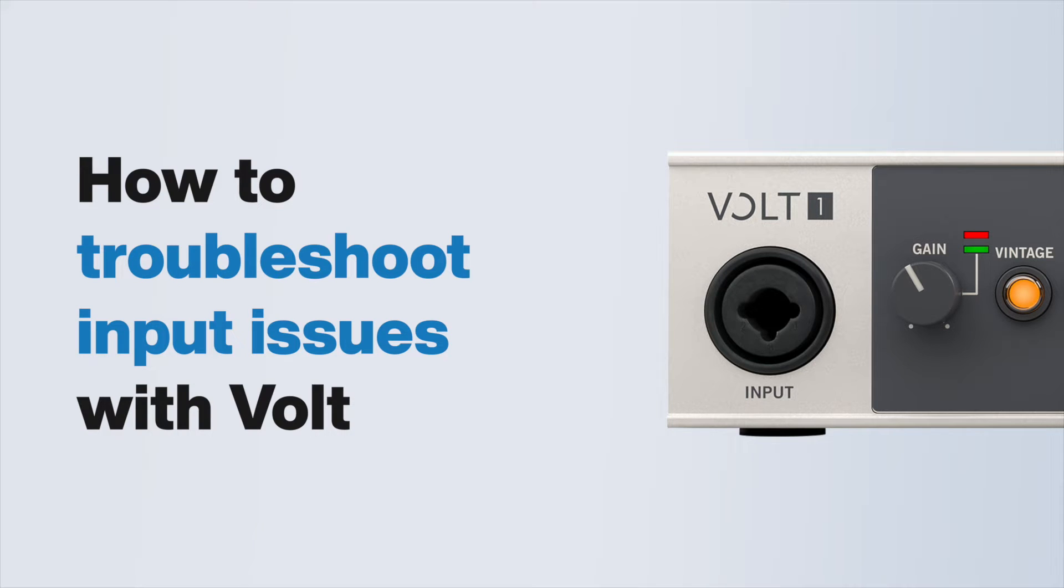In this video, we guide you through troubleshooting steps that address common input issues, such as not receiving input signals to your computer from your Volt interface.